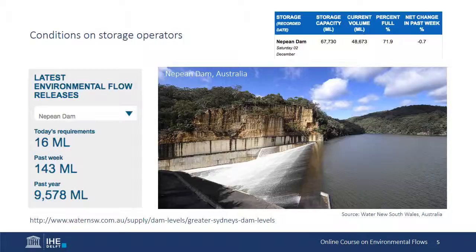The information on the screen is from the Nepion Dam in Australia. Not only does this dam have the release of e-flows as part of its operational rules, the information about daily releases is also made available via the internet. The figures on the left are from the 2nd of December 2017, and they indicate 16 million liters released as environmental flows. Figures for the past week and the past year are also indicated. Having this information provided daily enables downstream water managers to know what is coming and to better coordinate their releases for maximal environmental benefits.